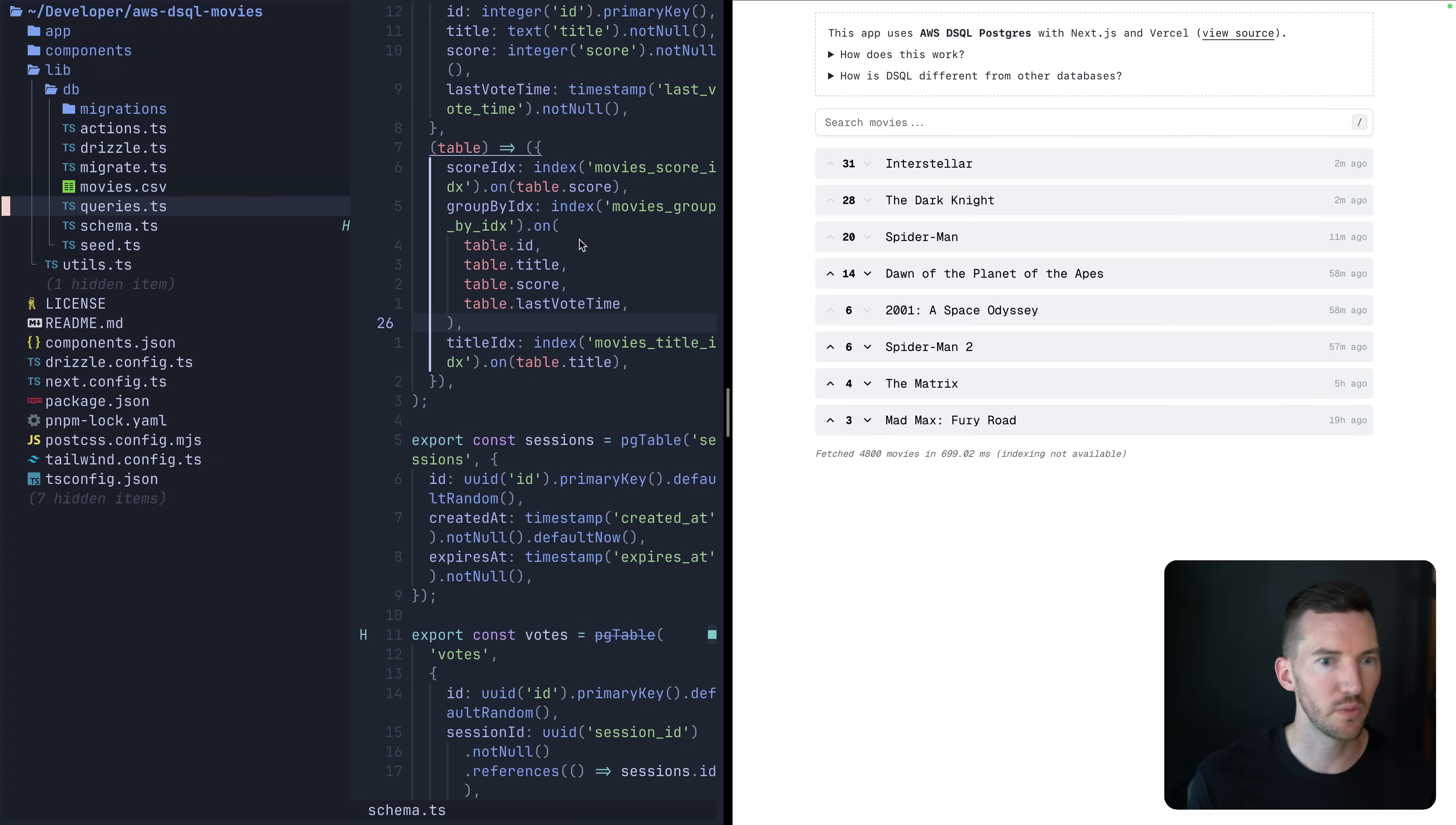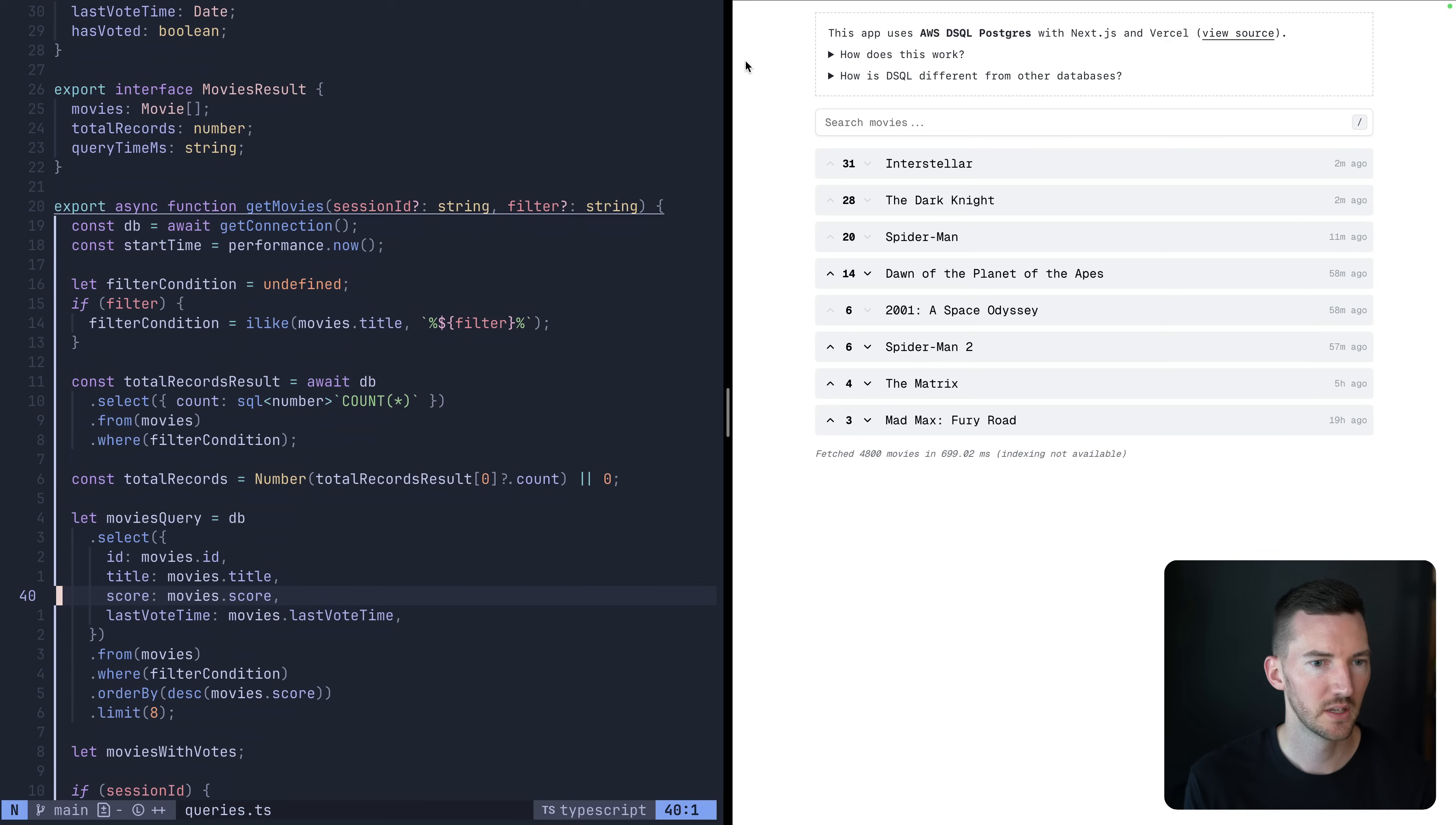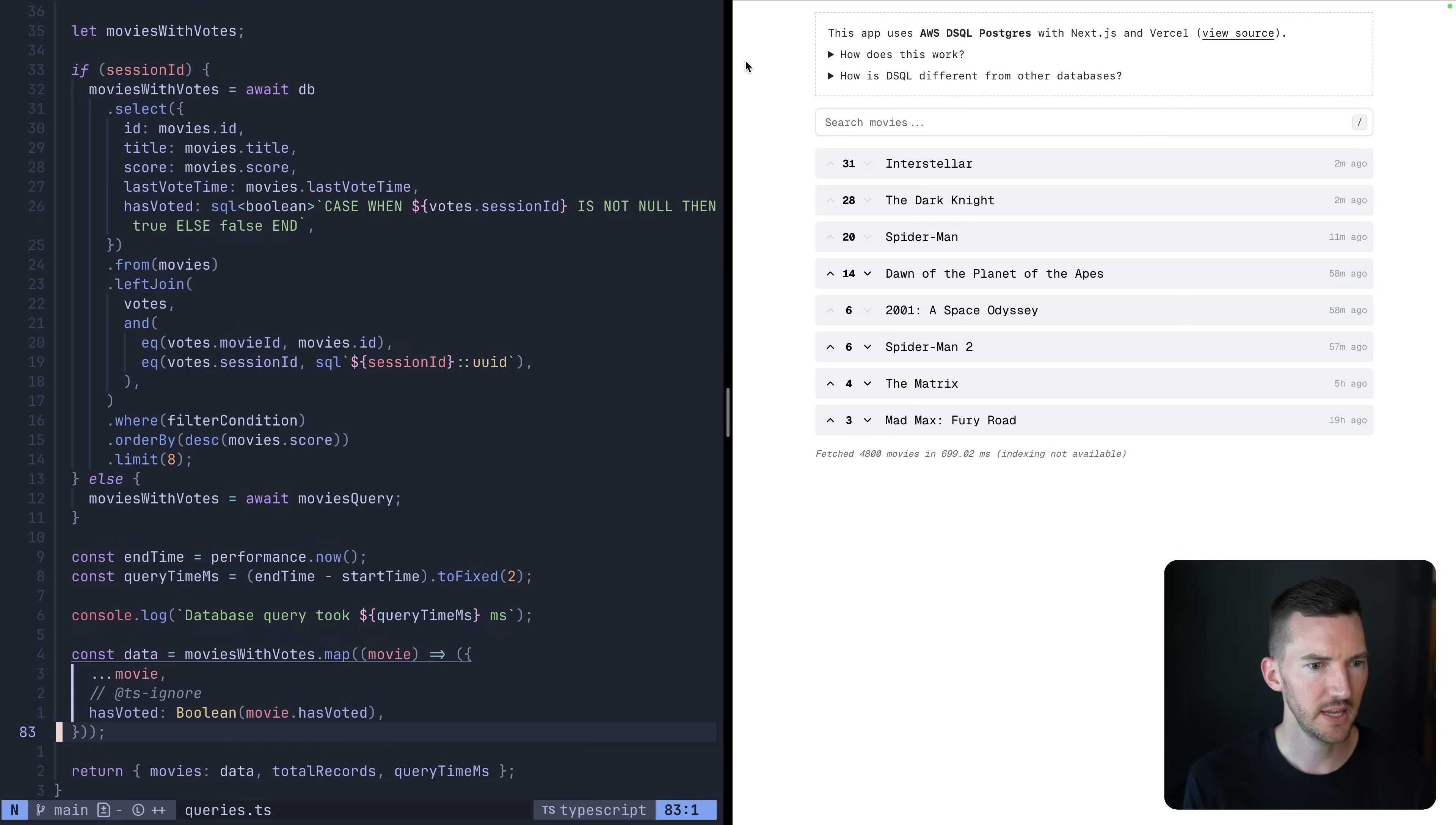Let's look at what some of the queries look like. If you haven't used Drizzle before, this probably will just look like TypeScript code. To get the movies, for example, we make a connection to our database. I'm measuring the time that the query took. And if you haven't seen the Node.js API to use the web performance API, here's a cool example of that. So we filter using this I like to check based on the movie title. We're getting the total number of records. And then this is the kind of Drizzle special sauce. We go to the movies table, and we're getting back the ID title score last vote time. And we're just going to get eight at a time. And down here, we're combining it with our session. And then we're returning back the movies with the votes.